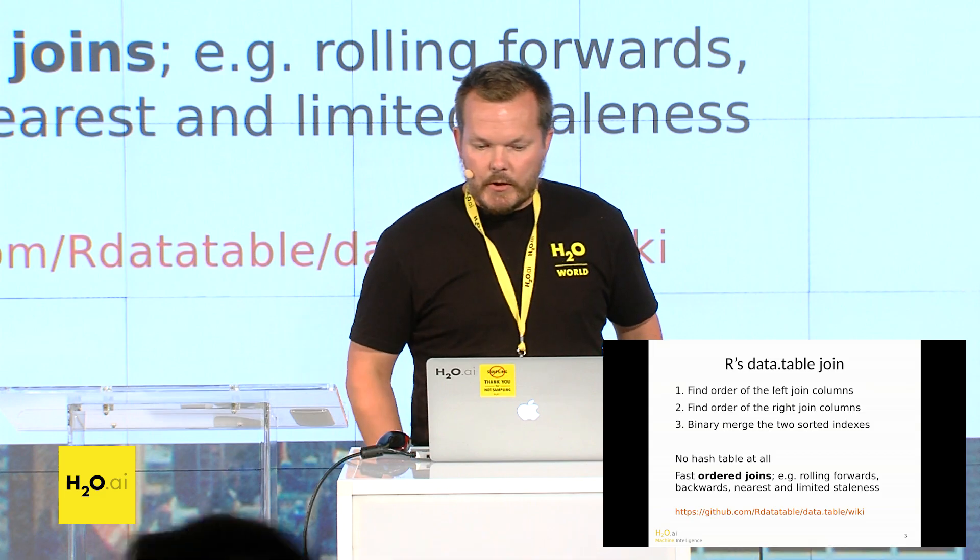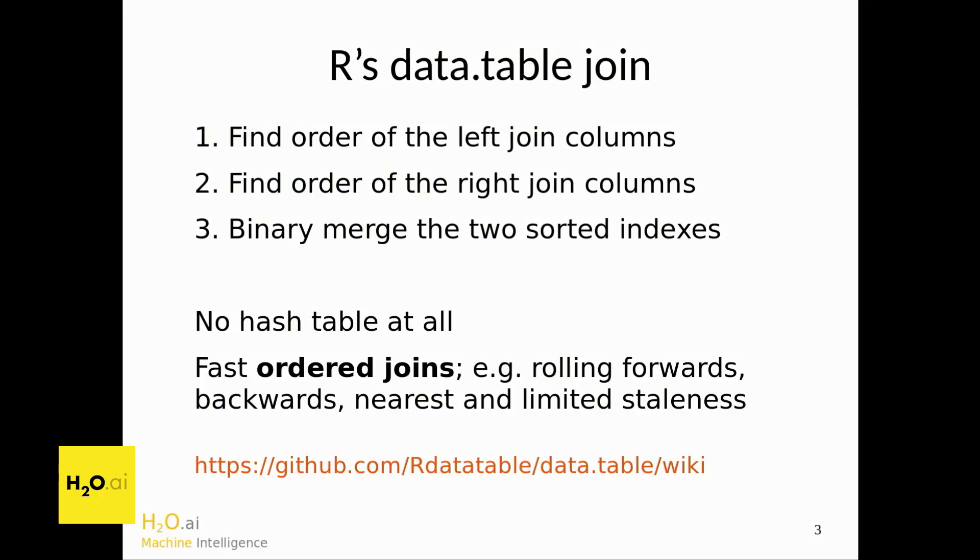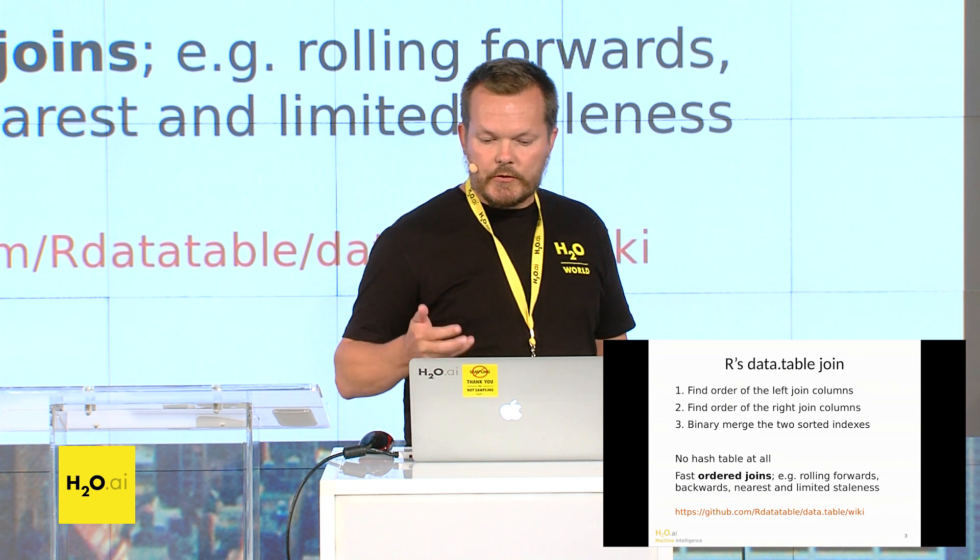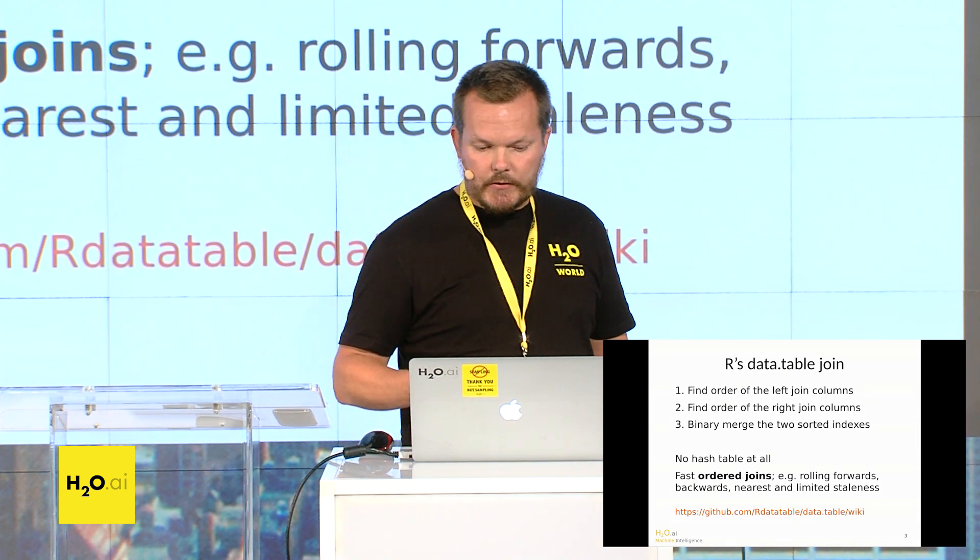So R's data table works in a different way to other databases and other packages in that there's no hash table at all. So to join, it orders the left join columns and then it orders the right join columns, and then it's a binary merge of the two sorted indexes. And sorting is really fast in data table because it's a forward radix.